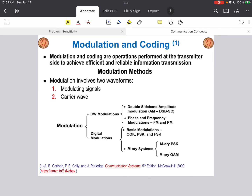Fundamentally, modulation involves two waveforms: a modulating signal, which normally contains information — the message, for example — and the carrier wave. A modulator systematically alters the carrier wave attributes, for example its frequency, phase, or magnitude, in correspondence with the variations of the modulating signal.